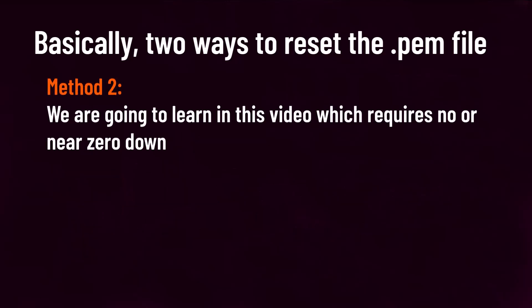The other way is what we are going to learn in this video, which requires no downtime or nearly zero downtime. But it is always good to know both ways as they might be useful case by case. Please refer to my video guide to learn the first way with the link in the description.